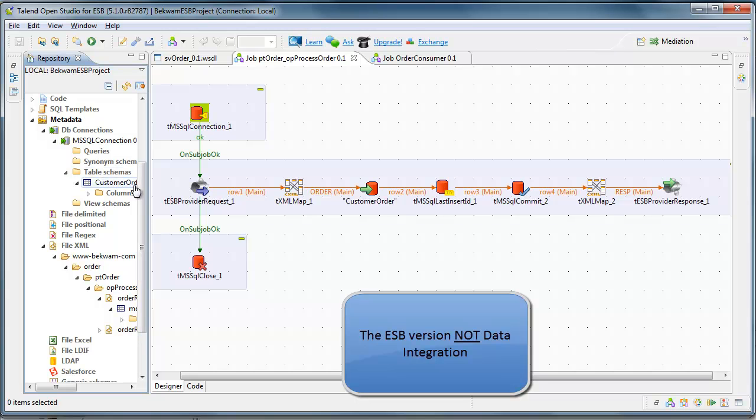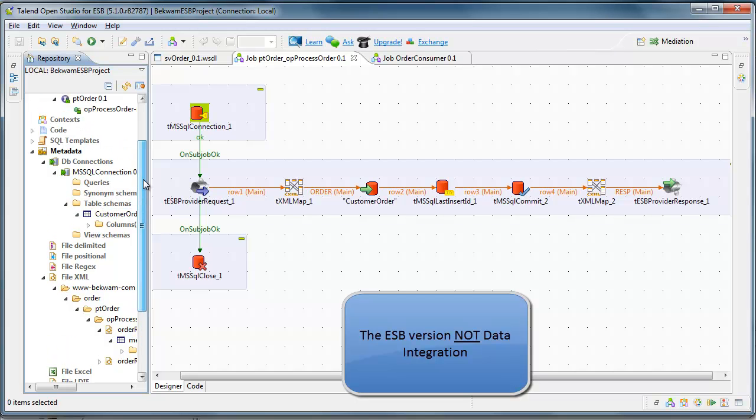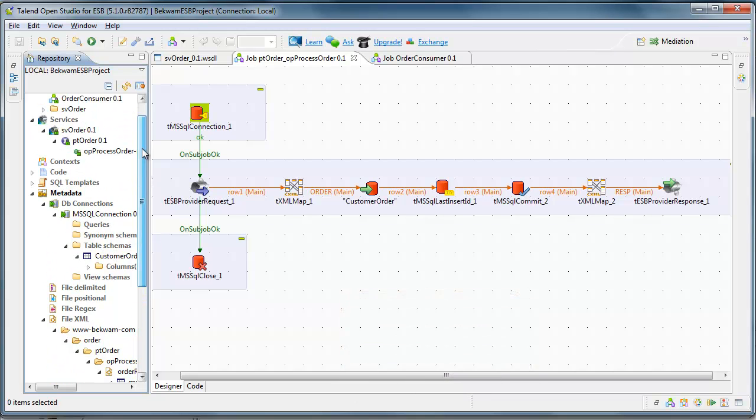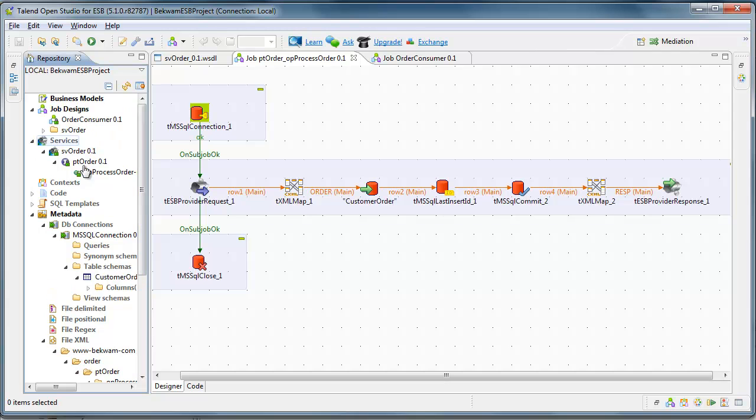Later on in the series, I'll be actually importing a WSDL, and it's going to generate a number of Talend Open Studio artifacts. But for this first part, I'm going to just show you functionally what this does.